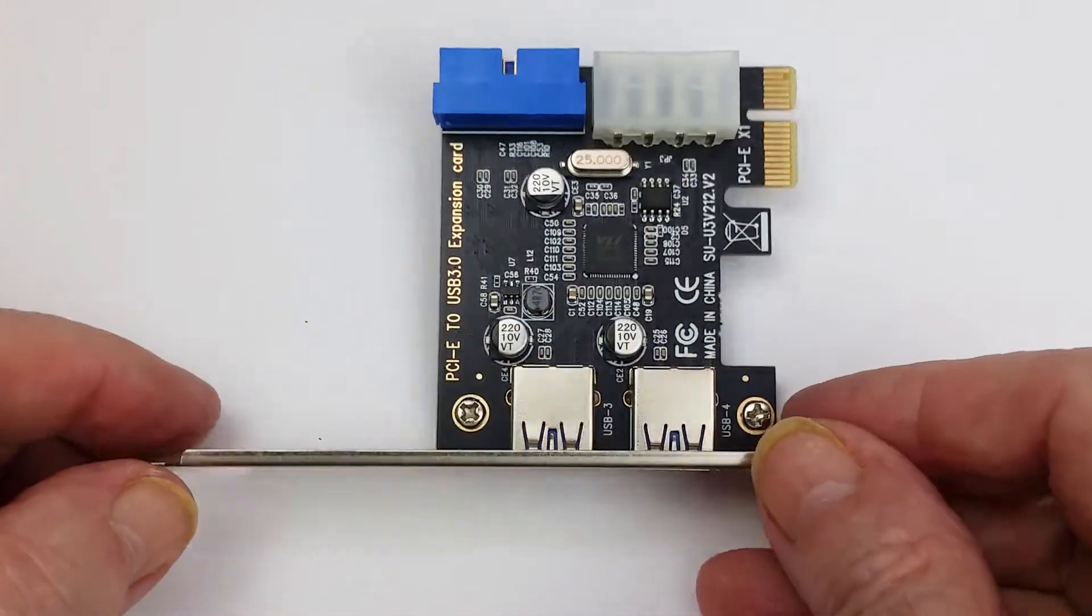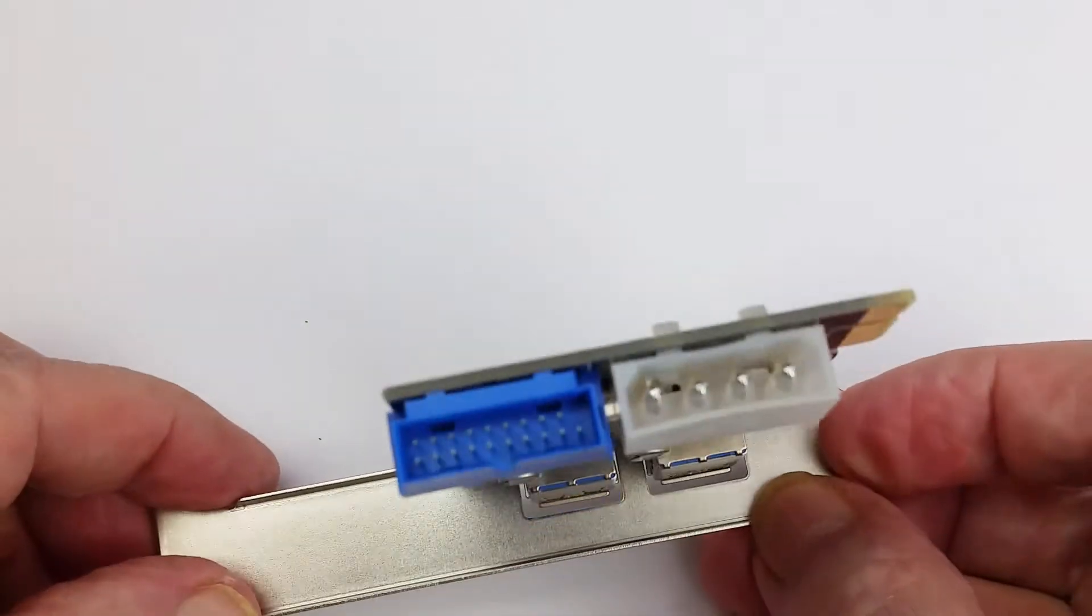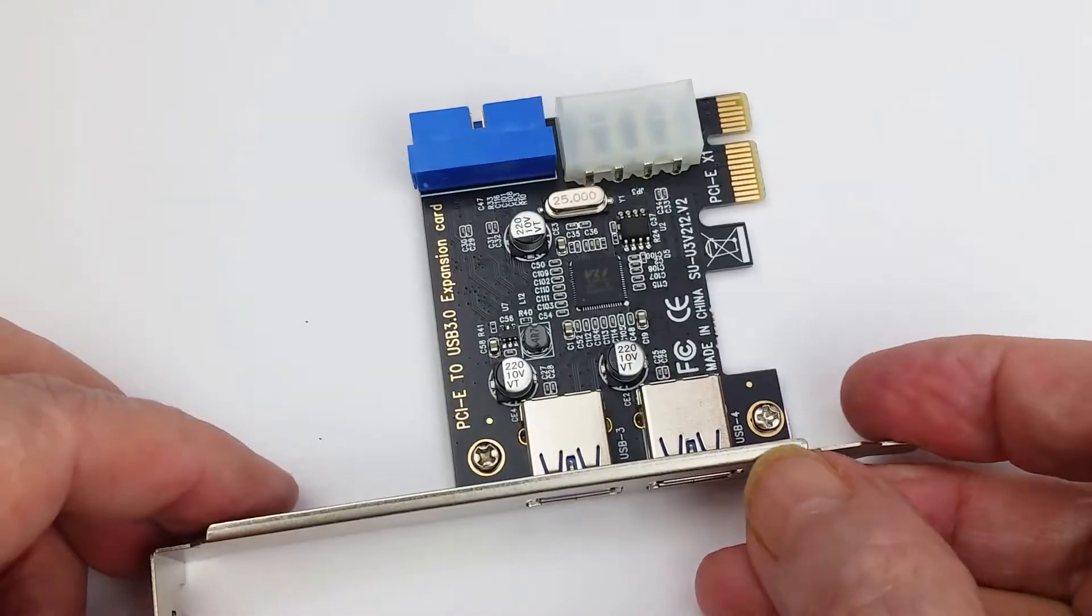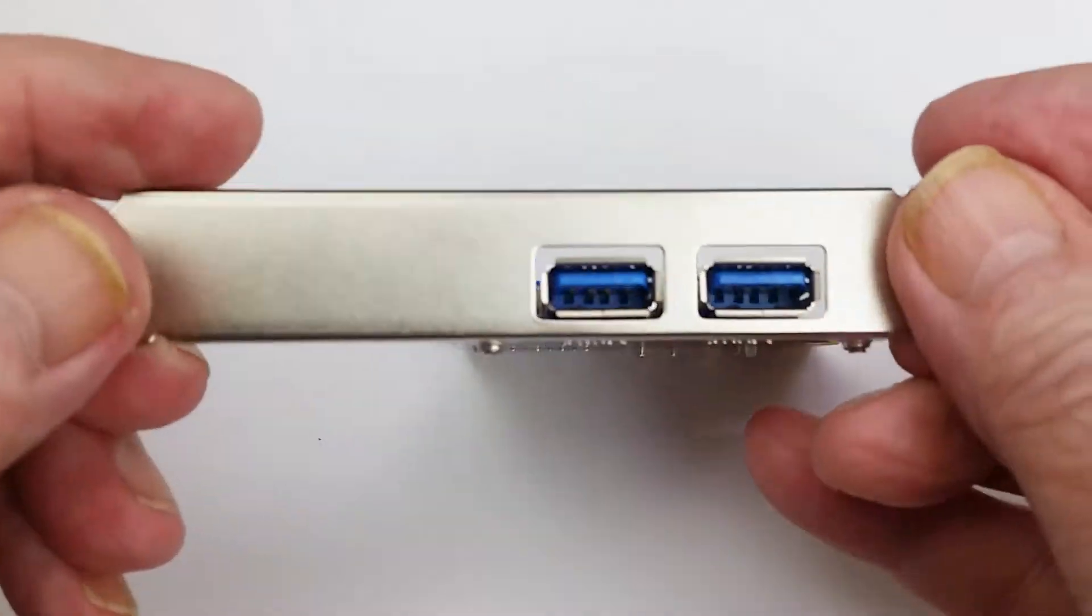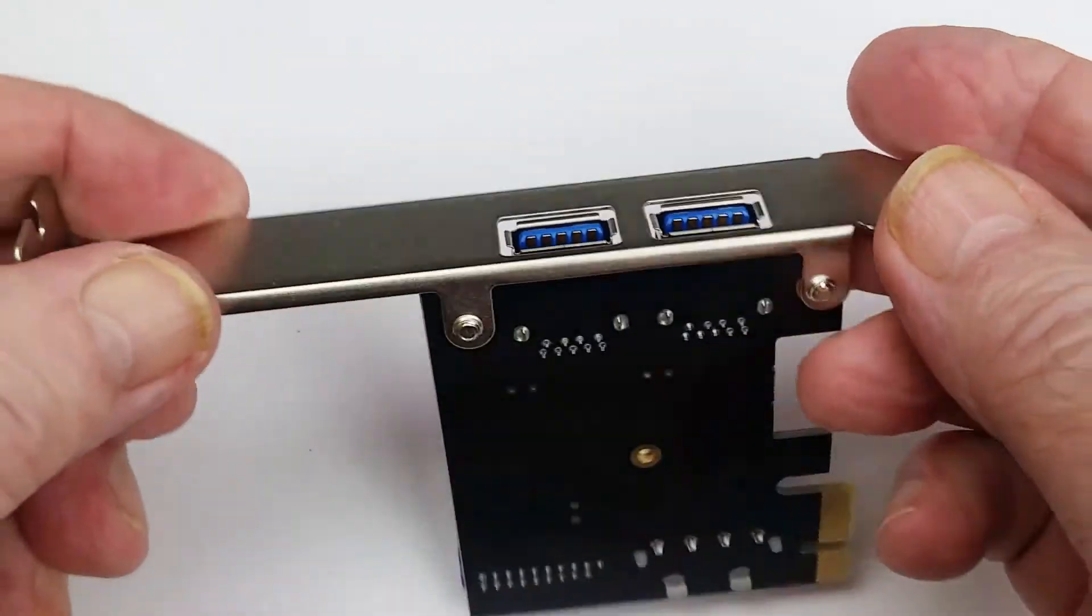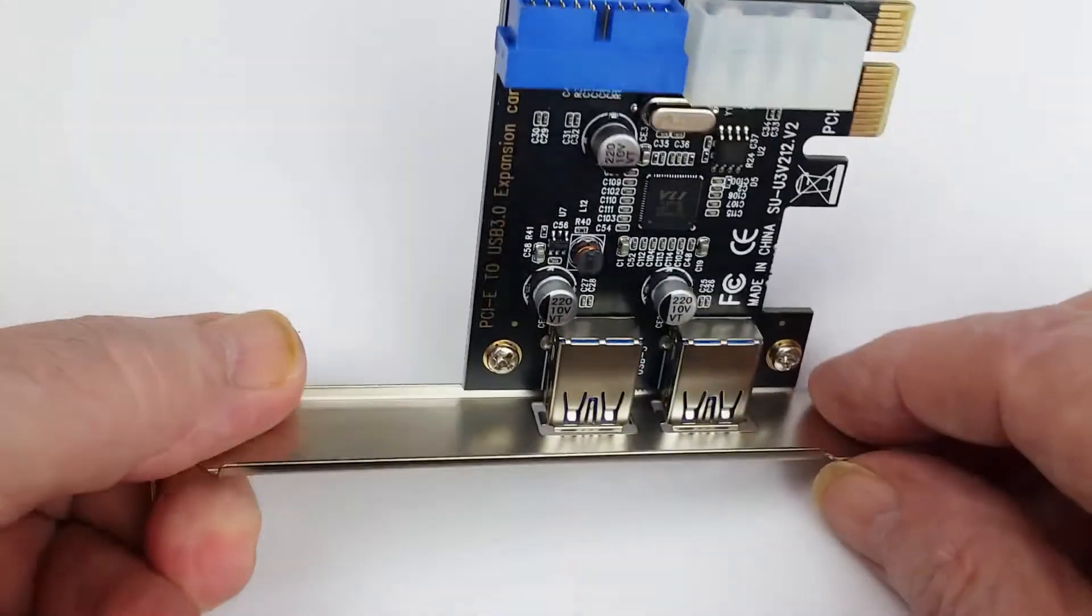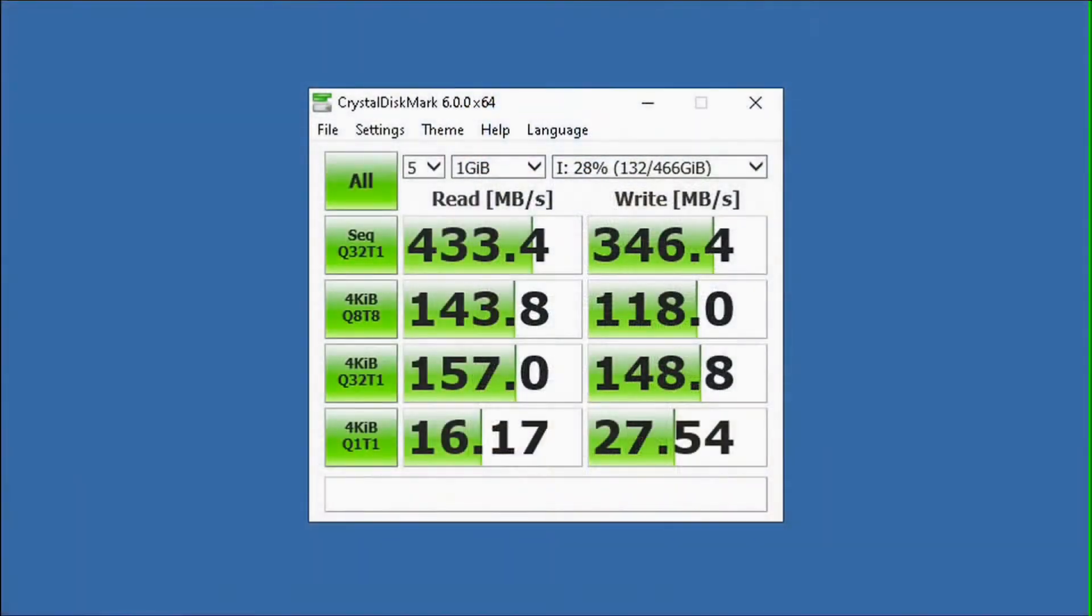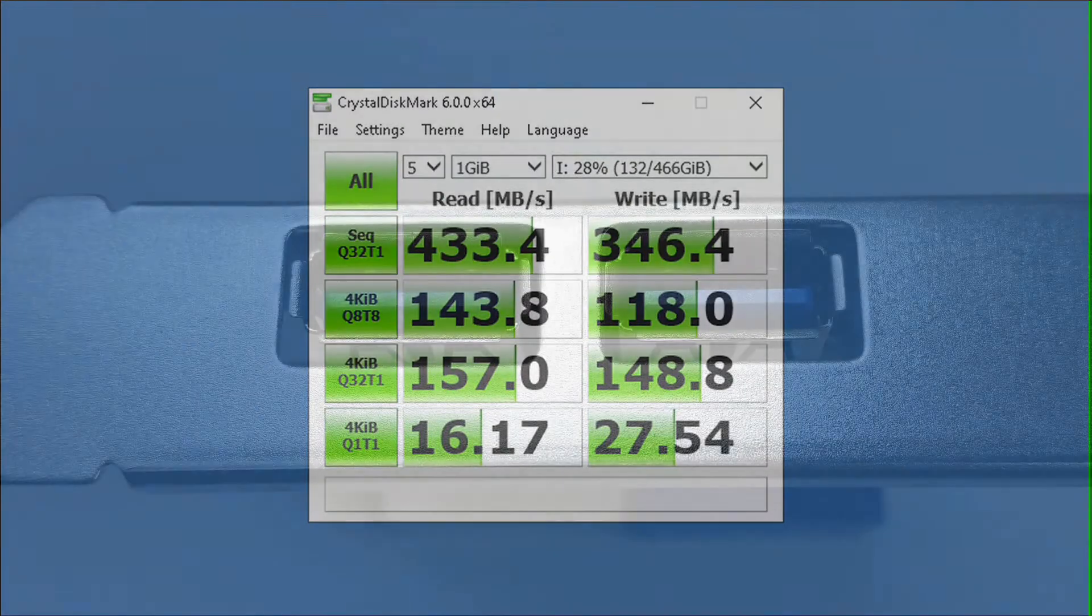This is the USB 3 card we're going to be fitting. I bought it on eBay and was very surprised at how fast it was. Crystal Disk Mark rated it at over 400 megabytes per second when connected to an SSD drive in an external caddy.